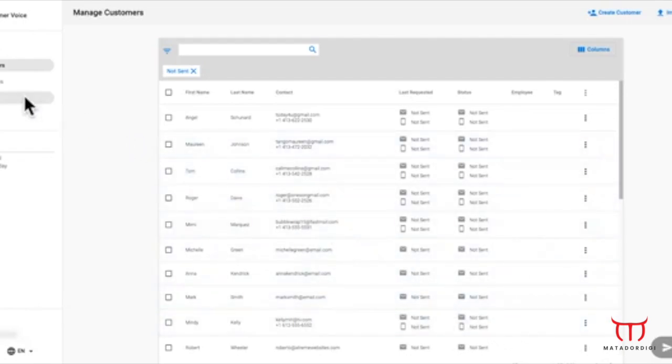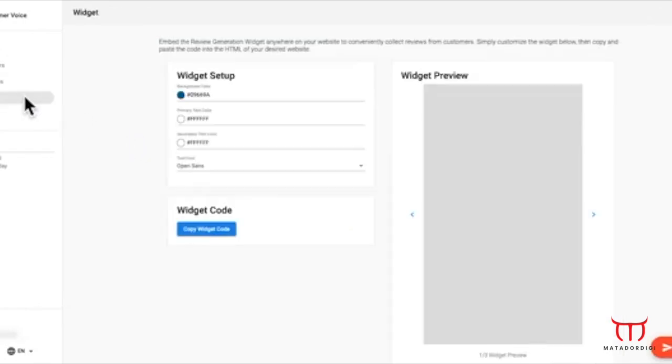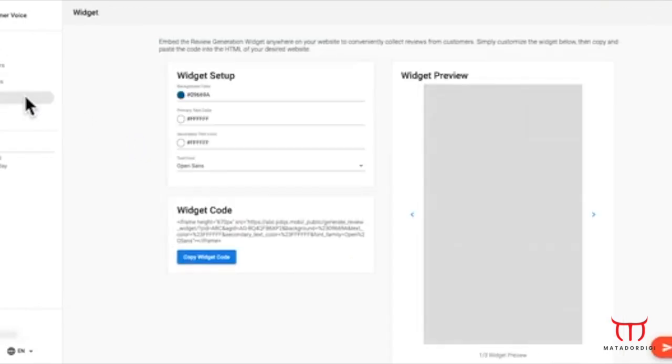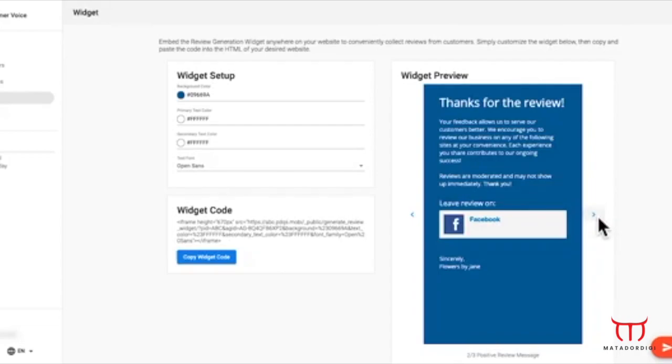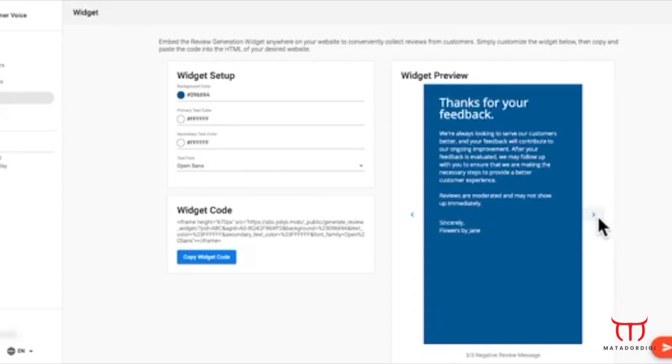You can use the Review Generation widget to collect first-party reviews from customers where they're already looking, your website. If they leave a 4-star review or higher, the widget will invite them to share it on a public review site to help spread the word.